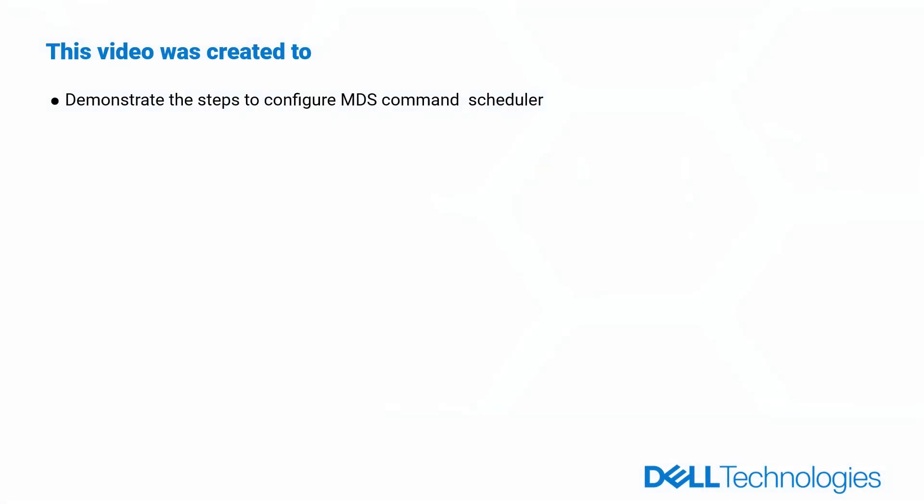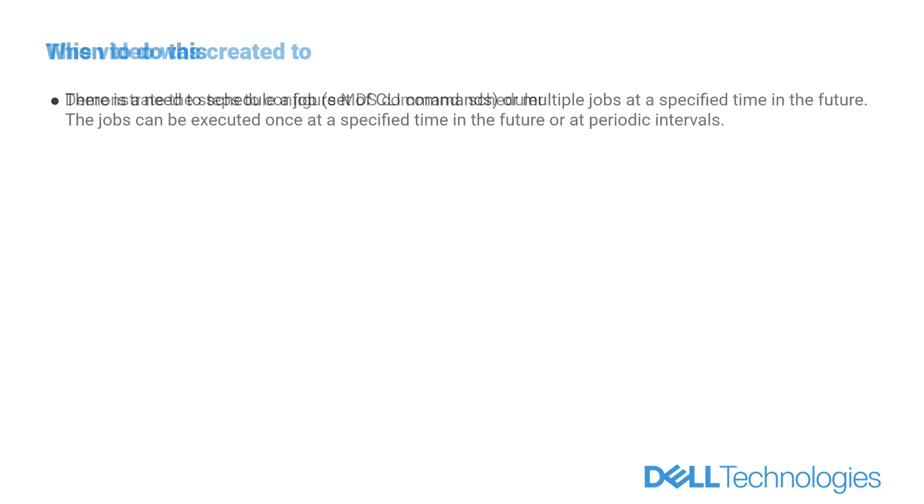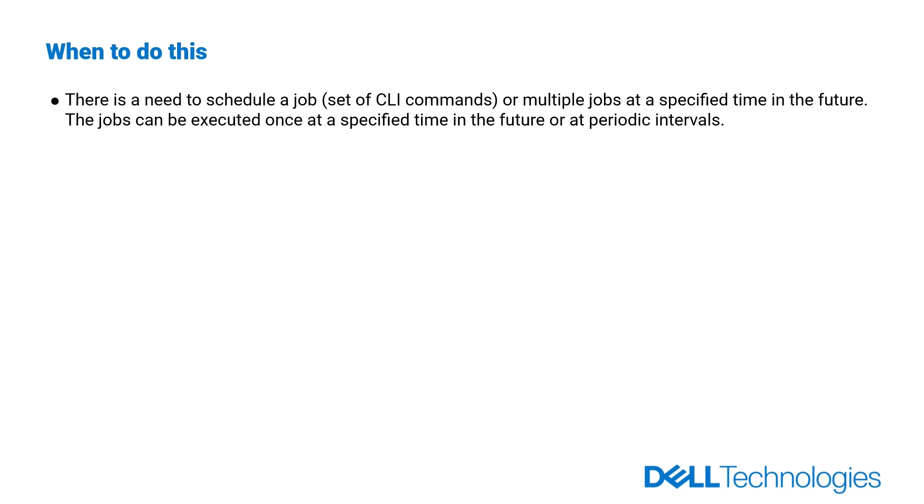This video demonstrates the steps to configure MDS command scheduler. When to do this? There is a need to schedule a job or multiple jobs at a specified time in the future. The jobs can be executed once at a specified time in the future or at periodic intervals.